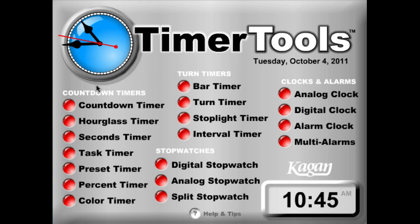The tools are organized into different categories. So you have your countdown timers — those will start at a preset time and count down to zero and trigger some sort of an alarm.